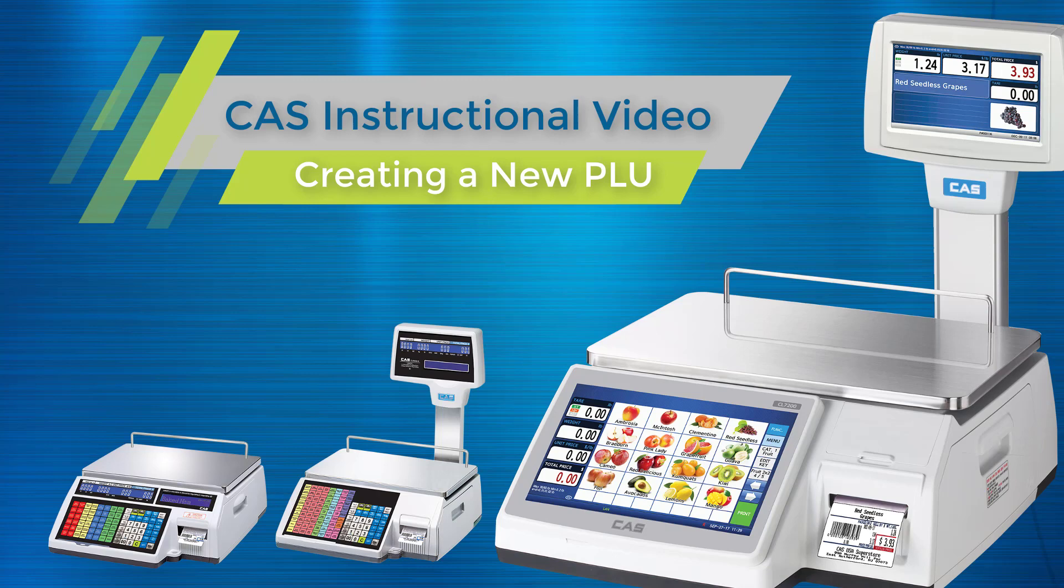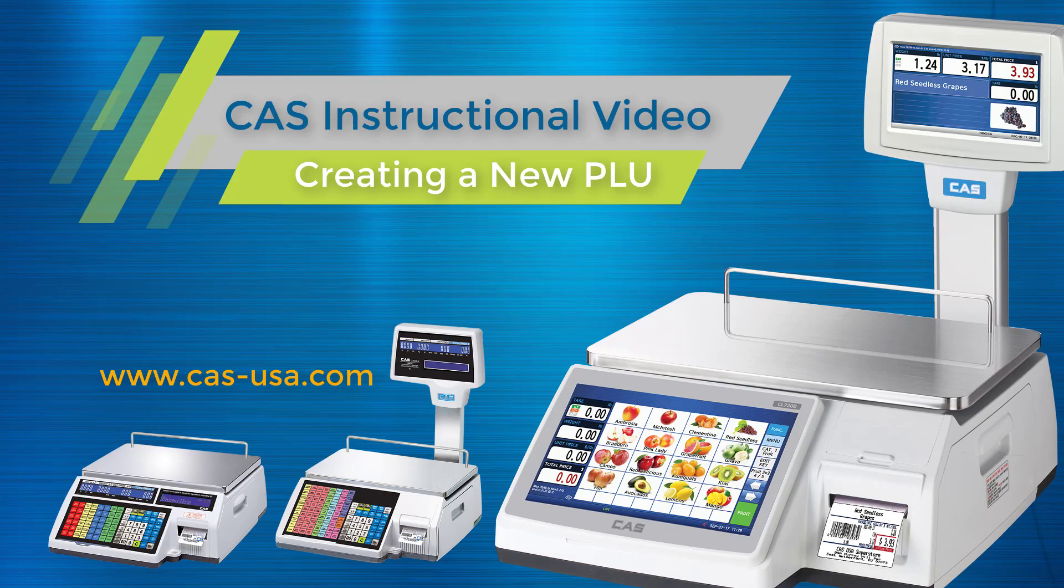This is a CAS instructional video creating a new PLU. Please have the latest version of CLWorks Pro installed, or for more information go to cas-usa.com.